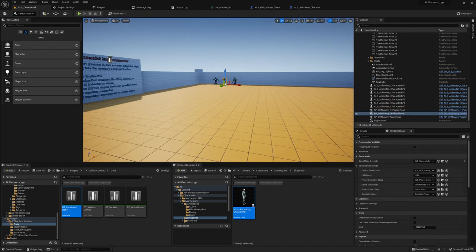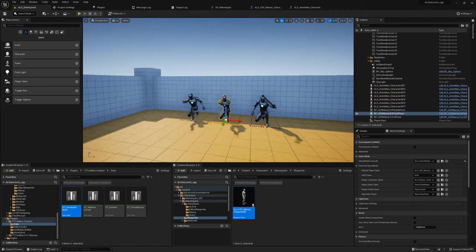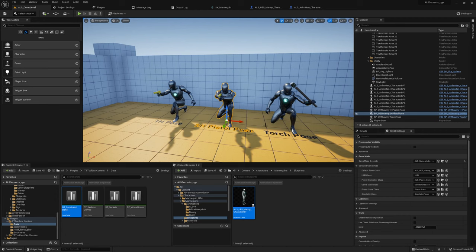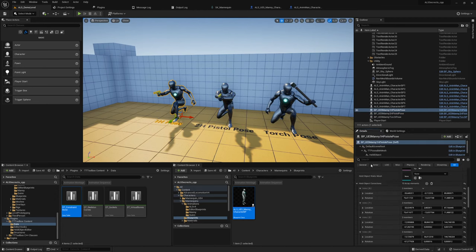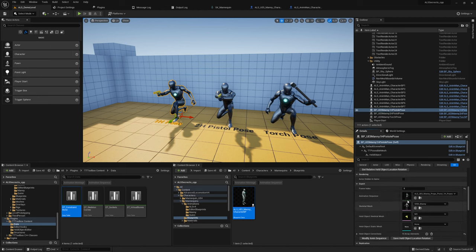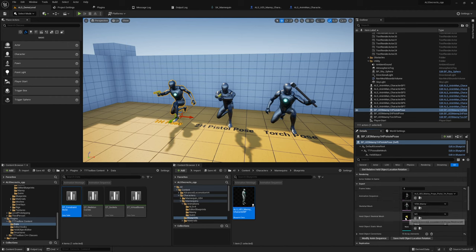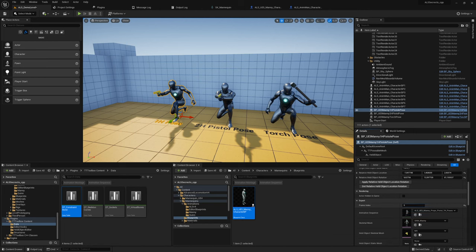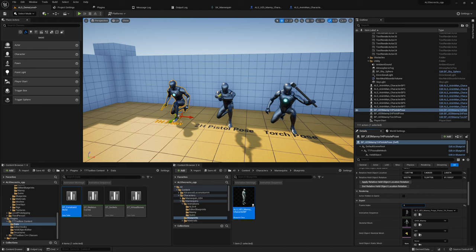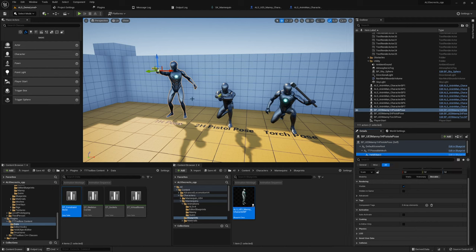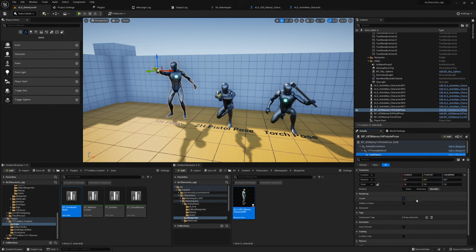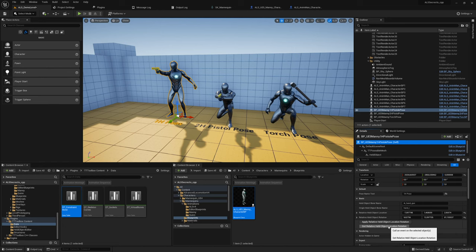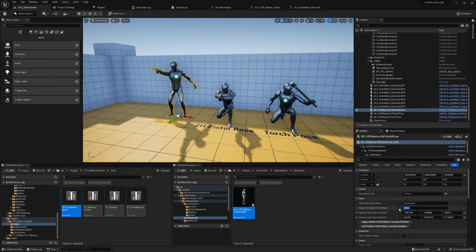I will show you how you can get it working. For that, we will use those guys here. These are basically editor scripts where we can later set the animation sequence we want to edit, the skeleton mesh we want to use, the held object skeleton mesh or static mesh we want to use. Here we can select frames basically, and then set the held object location with the scene component here and move it around.